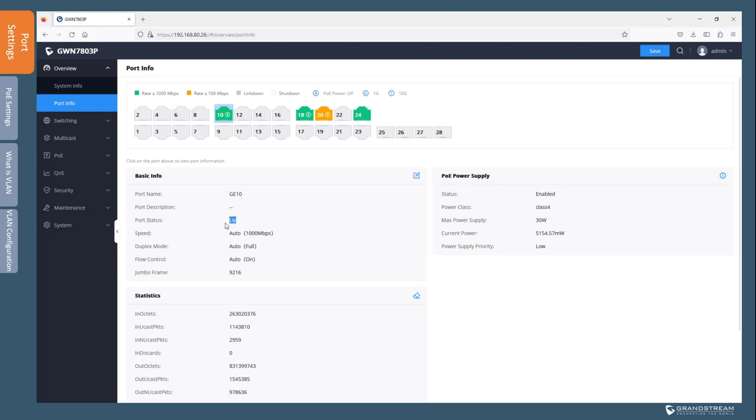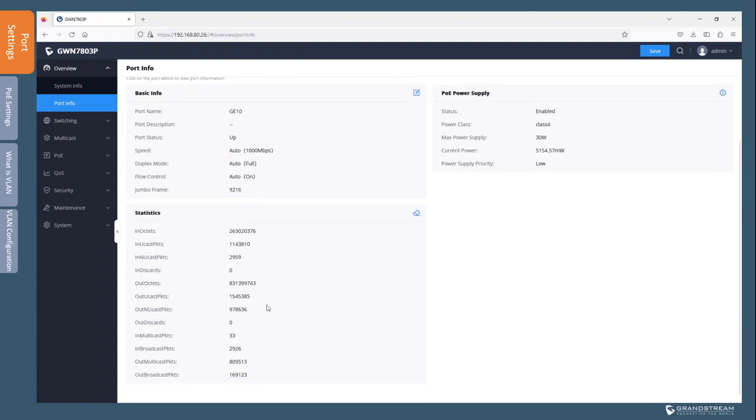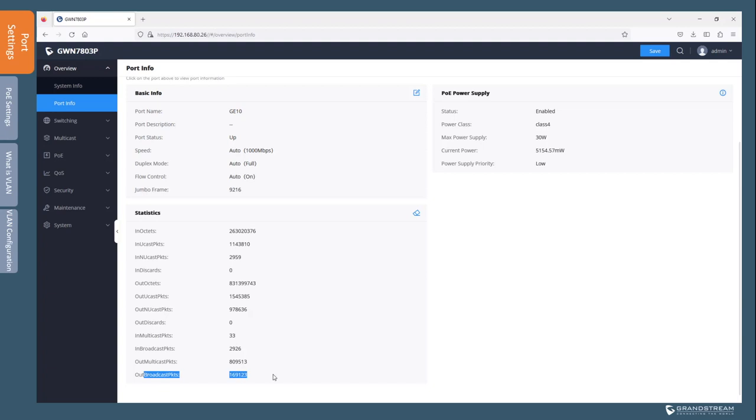So the status is up and running. The negotiated speed is 1000Mbps or 1Gbps. The duplex mode is full. Flow control is set to auto. We can also view some statistics regarding port 10 which basically gives us an idea about the amount of traffic that is both sent and received for different types of traffic such as unicast packets, multicast, and broadcast.